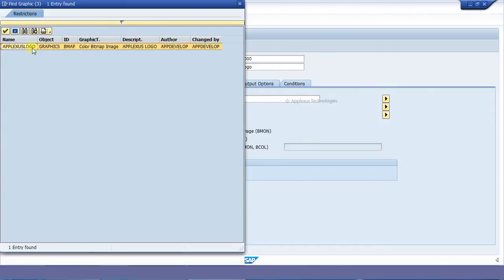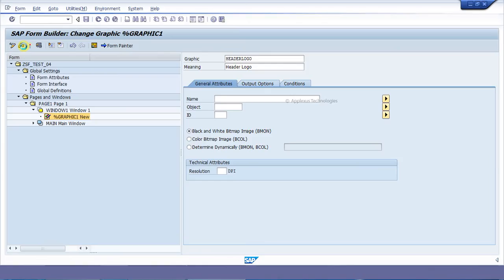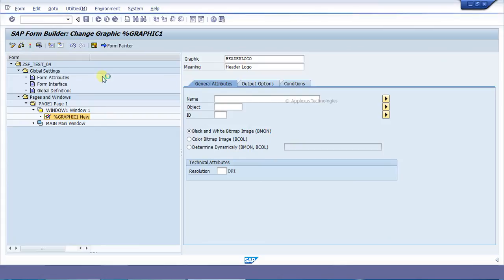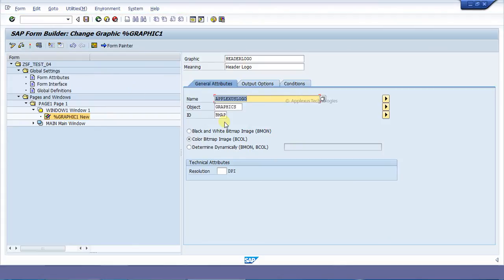This is my logo — Graphics object being mapped. Just click on it. Color bitmap. I'll just save this.